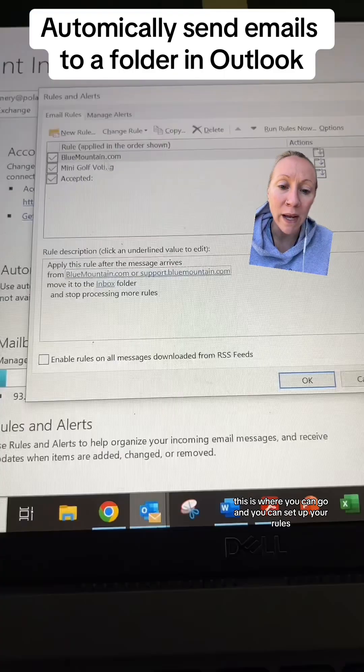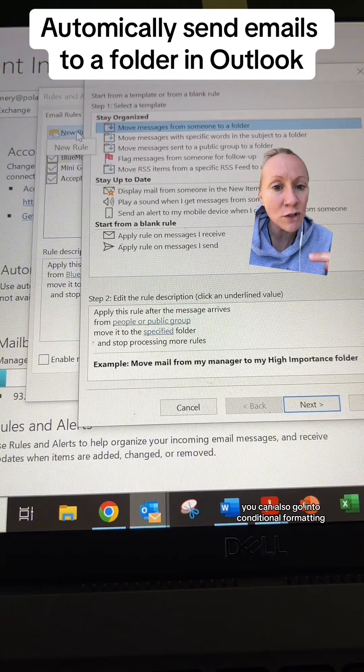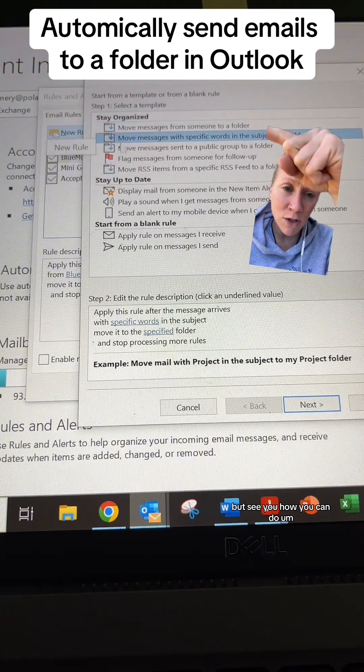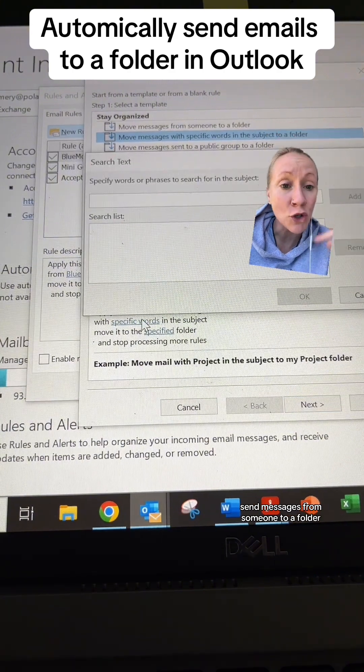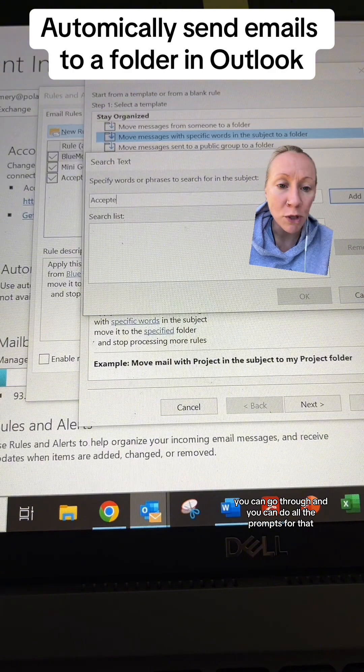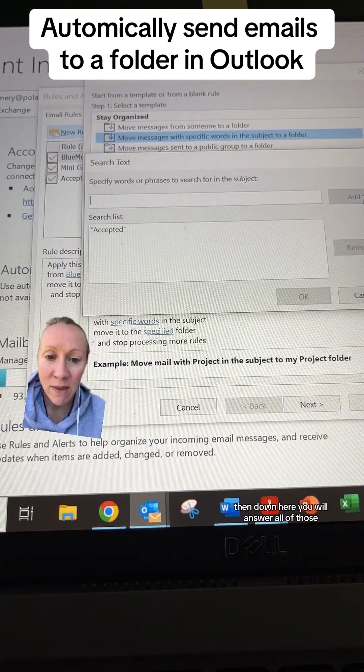This is where you can set up your rules. You can also go into conditional formatting, but see how you can send messages from someone to a folder. You can go through and do all the prompts for that.